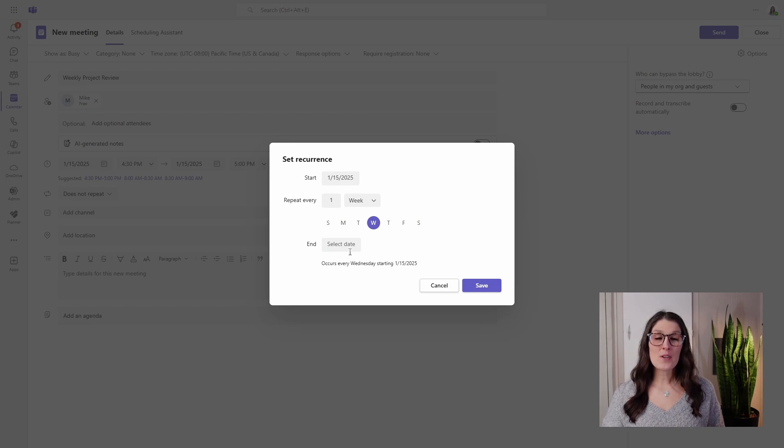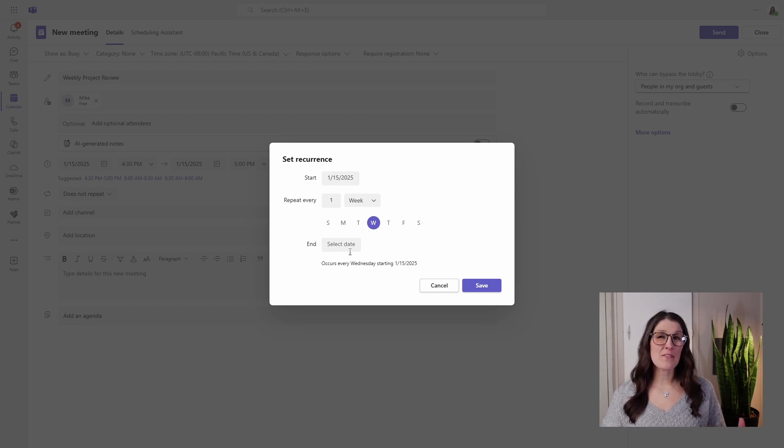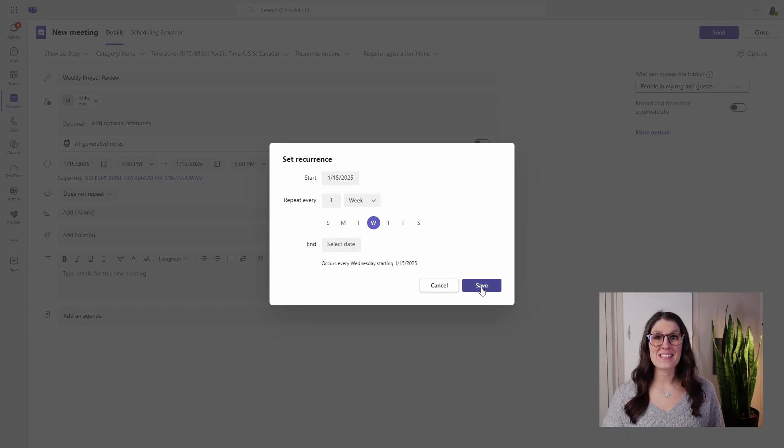There's also an option here to add an end date. If you are working on a project that had a defined end date, then we can add that here. Otherwise we can just go and save.